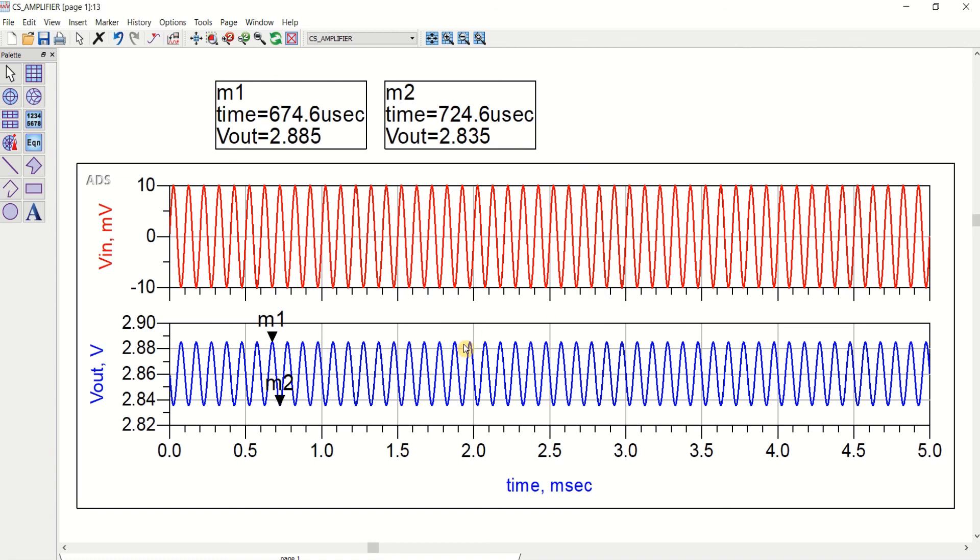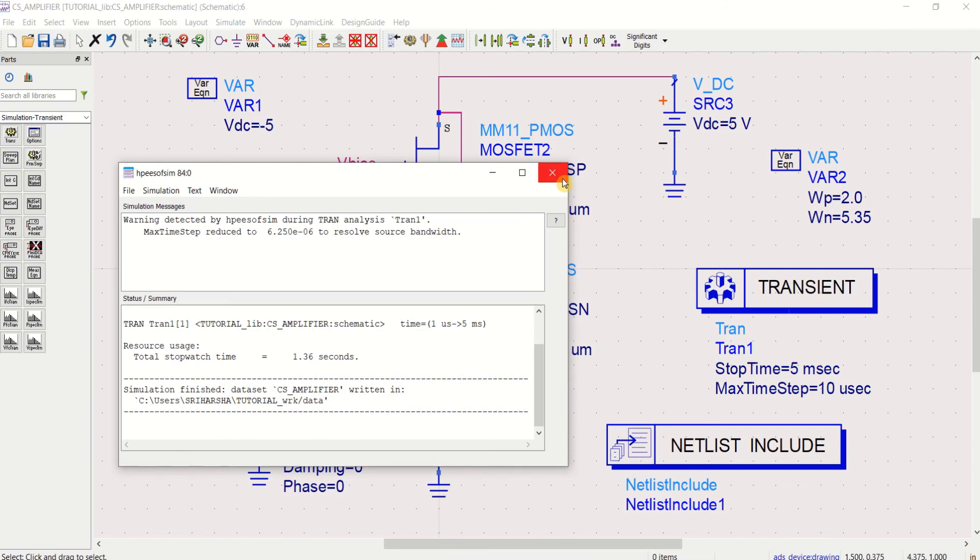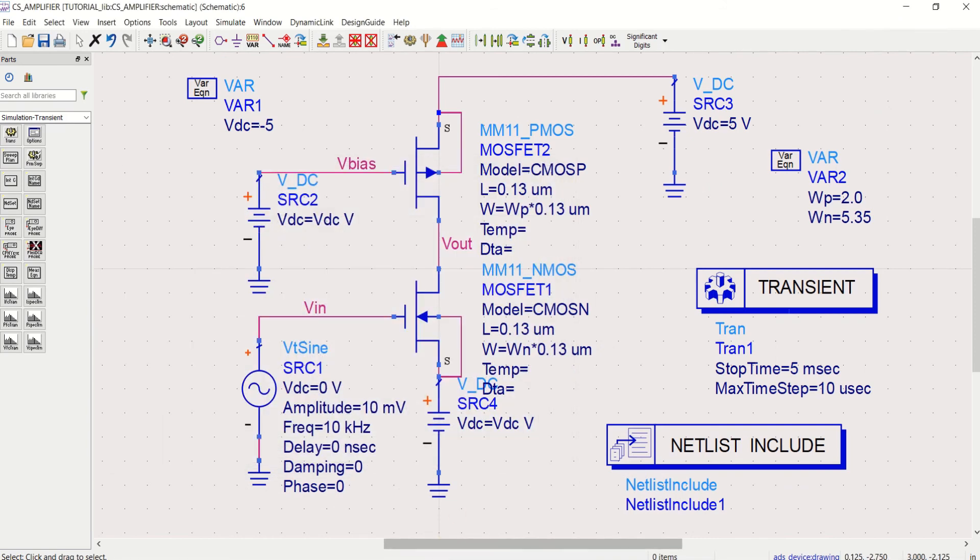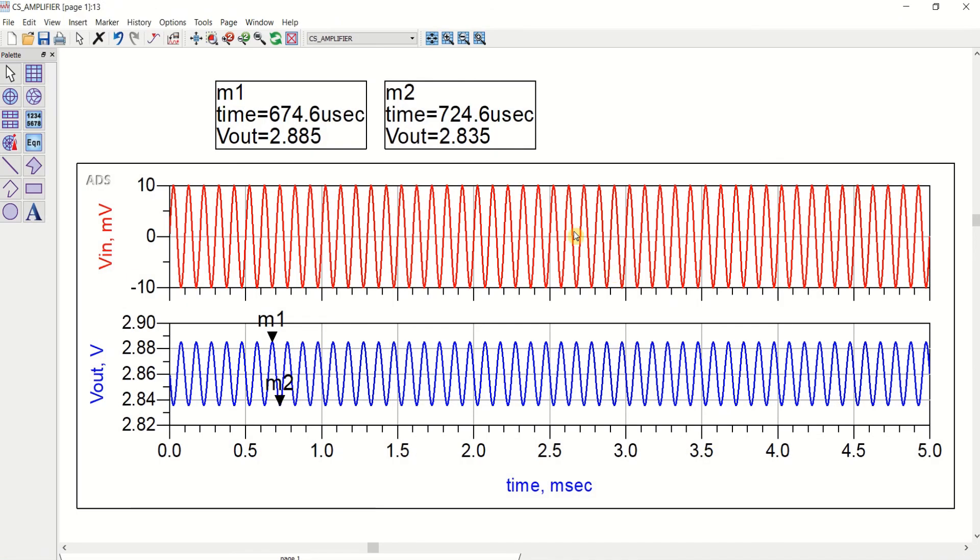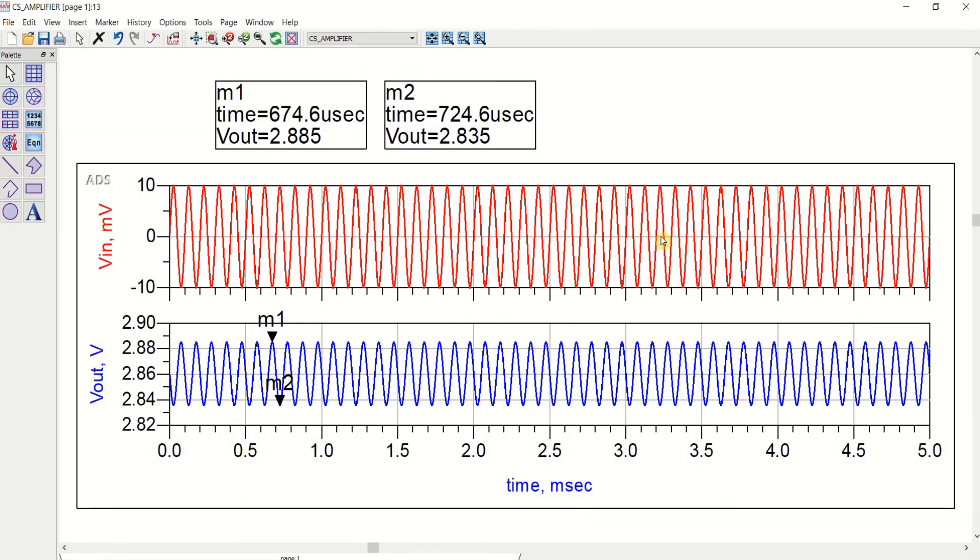This is how you perform the simulation and design of a common source amplifier using Advanced Design System tool. So I will save it. So this is the output result for this common source amplifier. Thank you.